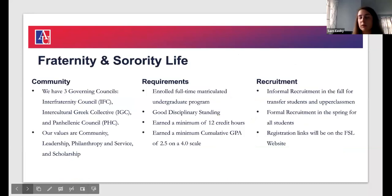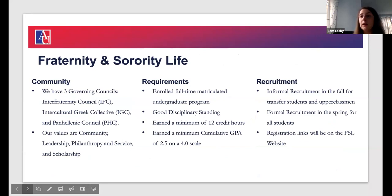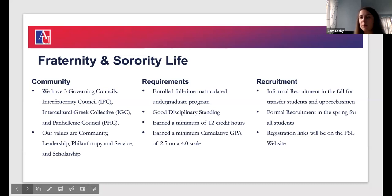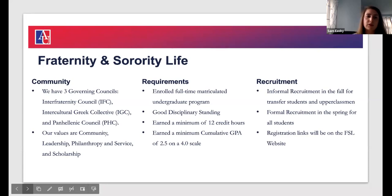Fraternity and Sorority Life is a really great opportunity for students. Studies show that when you join a fraternity or sorority, you have a better sense of community and belonging on a college campus. Students grow more in their leadership development and have opportunities for mentorship — whether peer to peer, from alumni advisors, or from staff in the office. It can be a really positive experience.